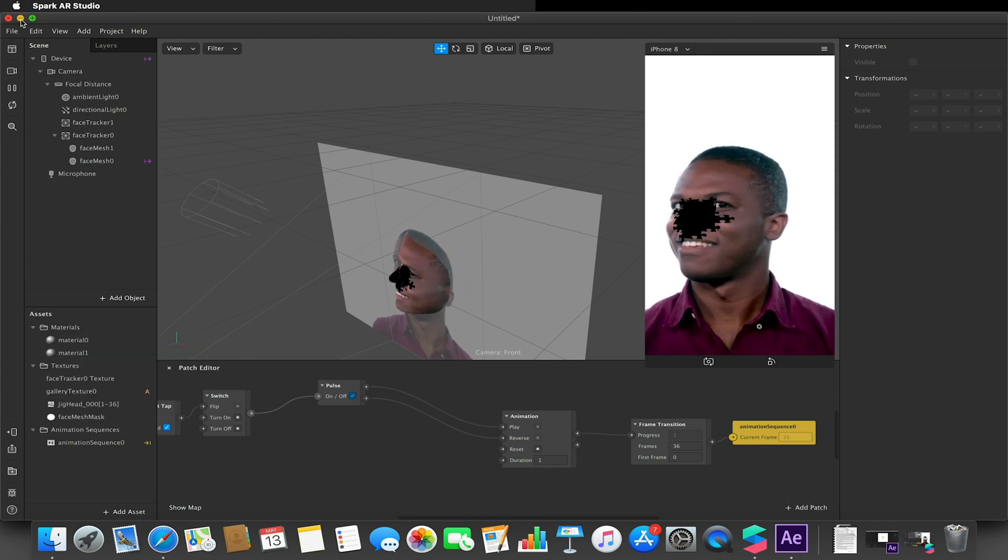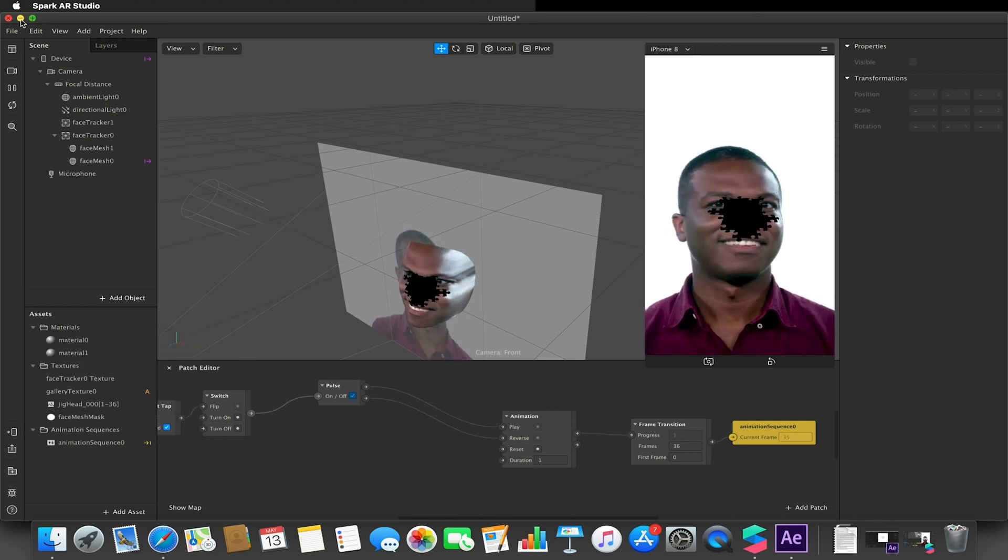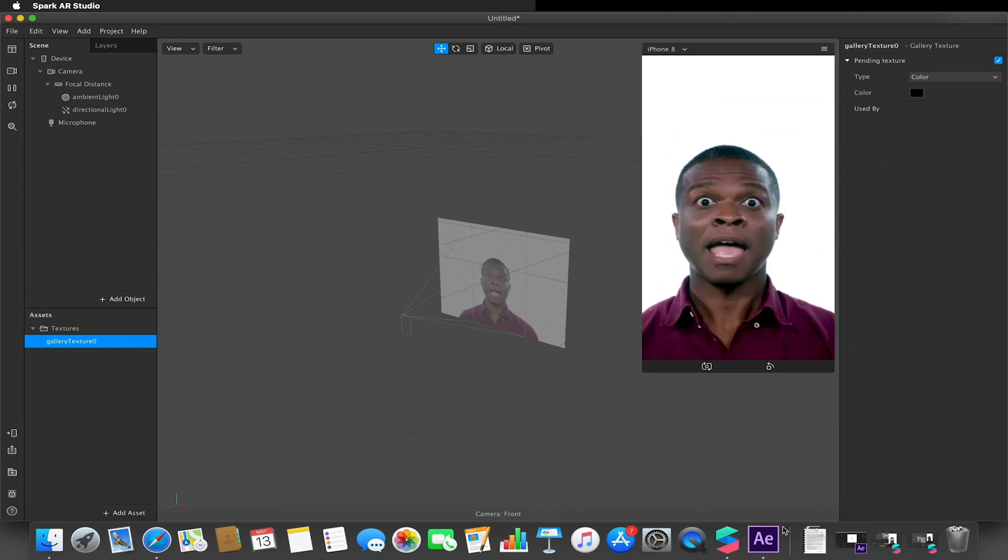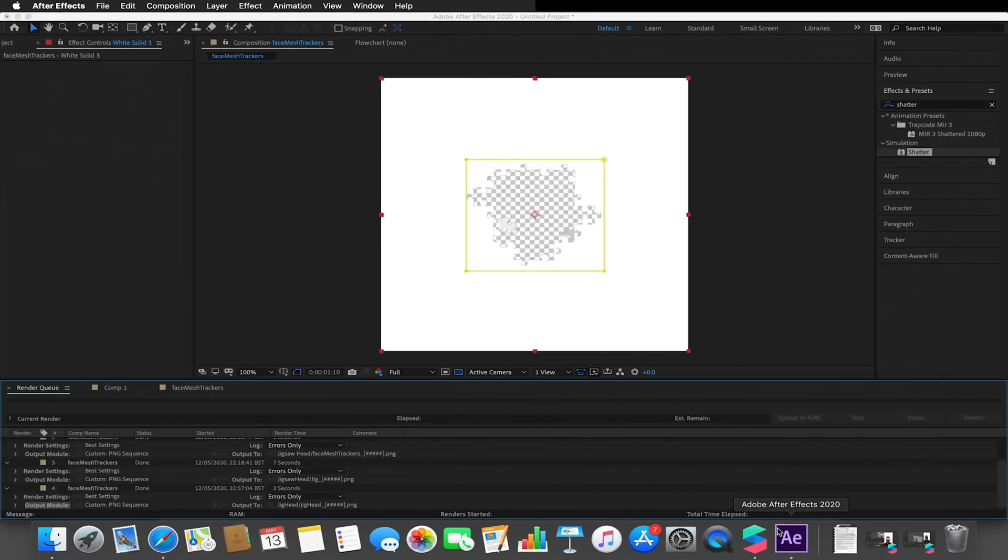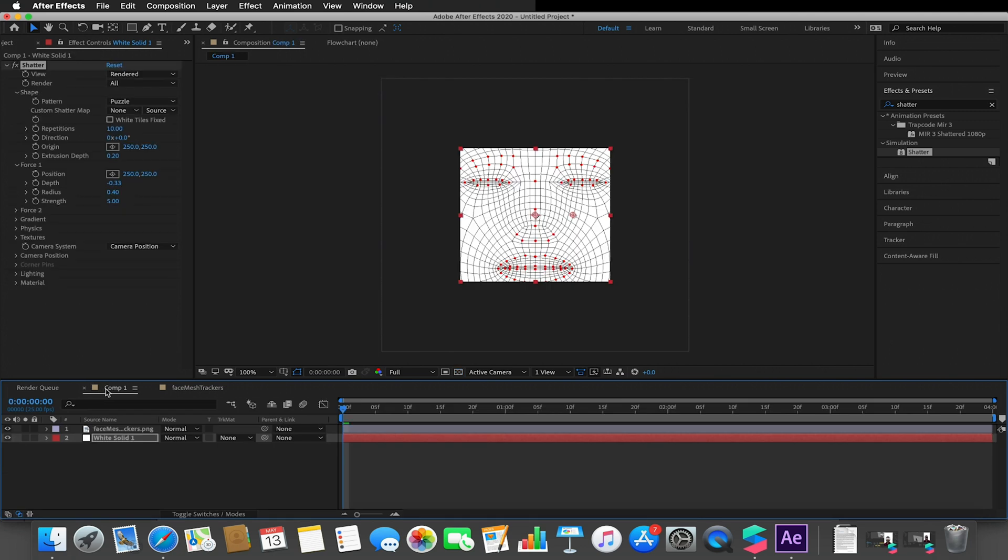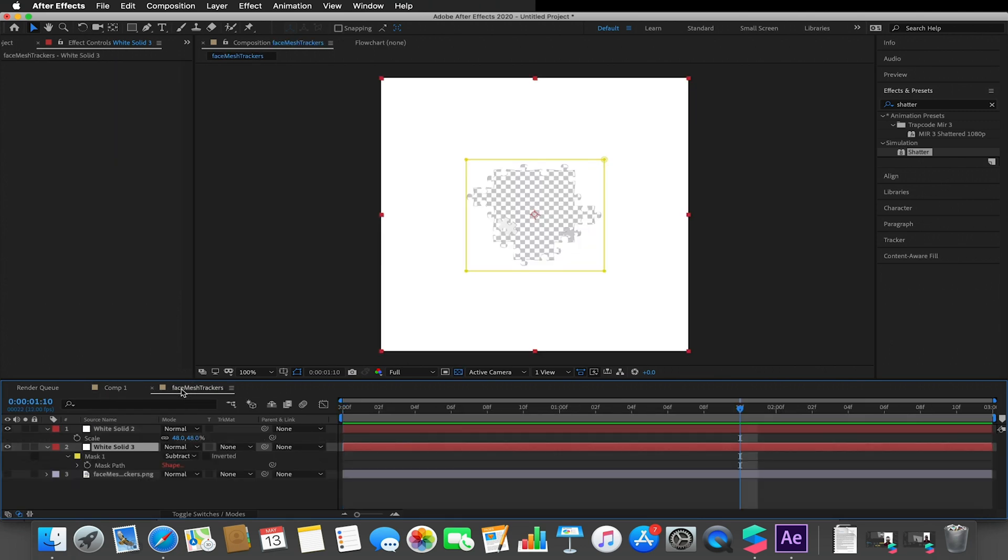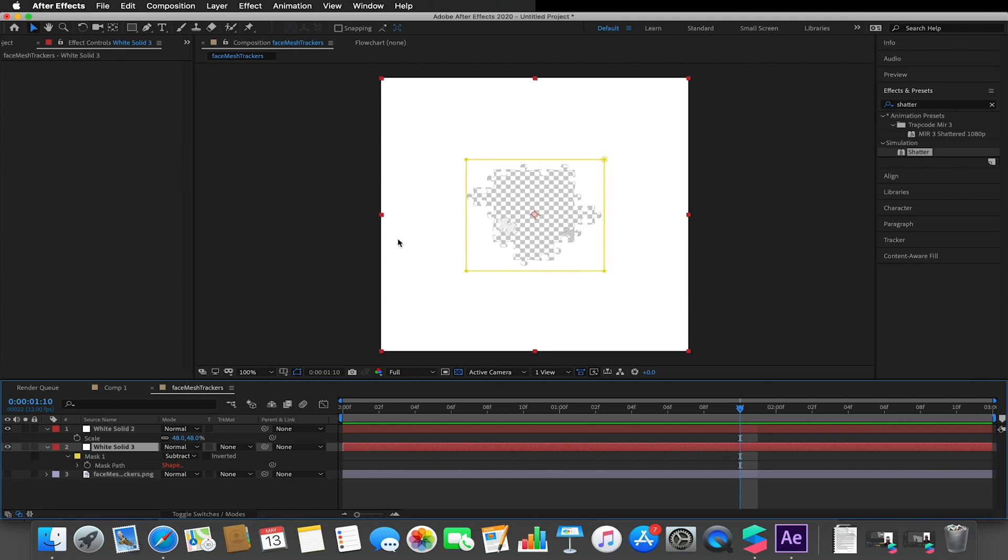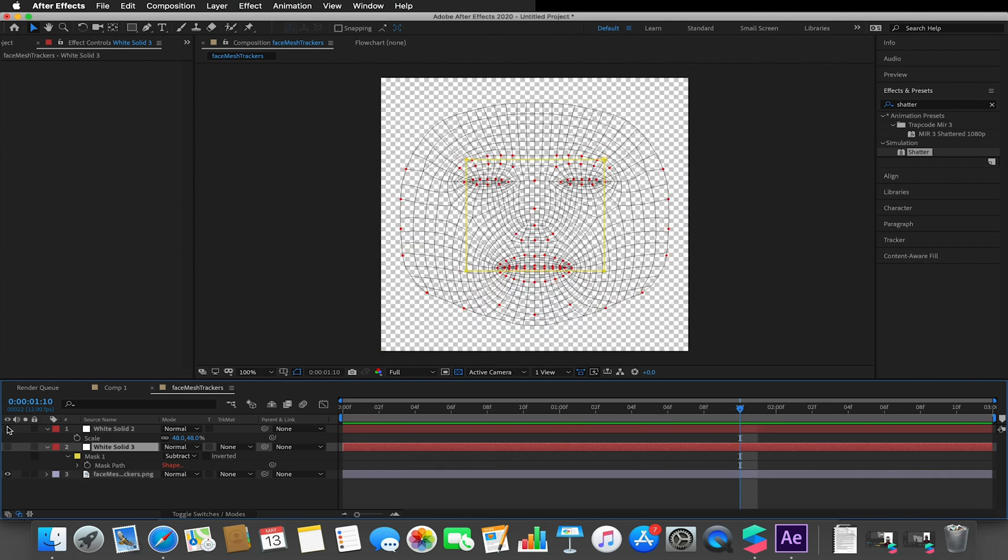But basically we need to create an animation. So what I did is in After Effects, I just opened this up. I took the face tracker texture and I built a composition to the same dimensions as that.